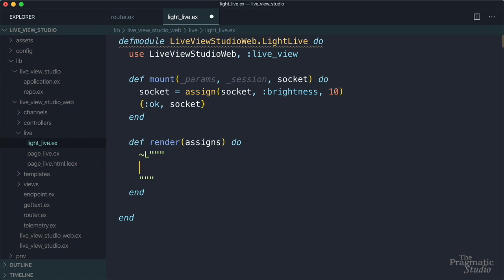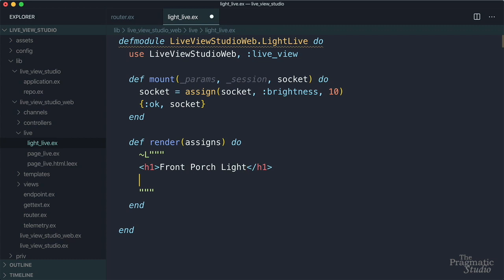So let's start by just rendering the brightness value. Let's start with an H1. We'll just say front porch light. And then to interpolate the current value of brightness, we're going to use an EX tag. And since in mount, we used assign to set an initial value for brightness in this socket.